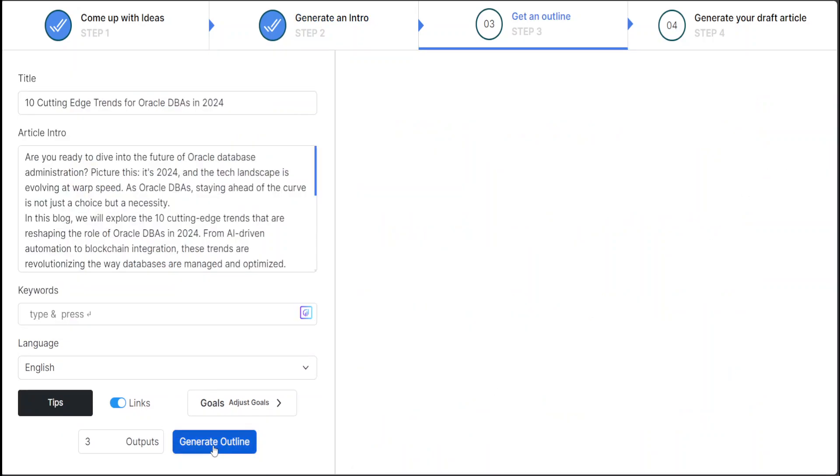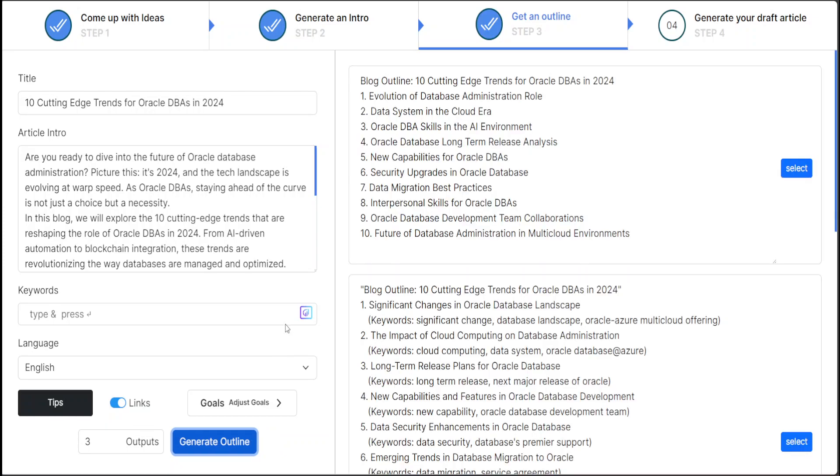Cool. And then generate the outline by clicking here. Let's wait for it to come back. Okay, so let me quickly read it. You see that it has given us a few options here. It's a blog outline: '10 Cutting Edge Trends,' and then 'Evolution Data System.'